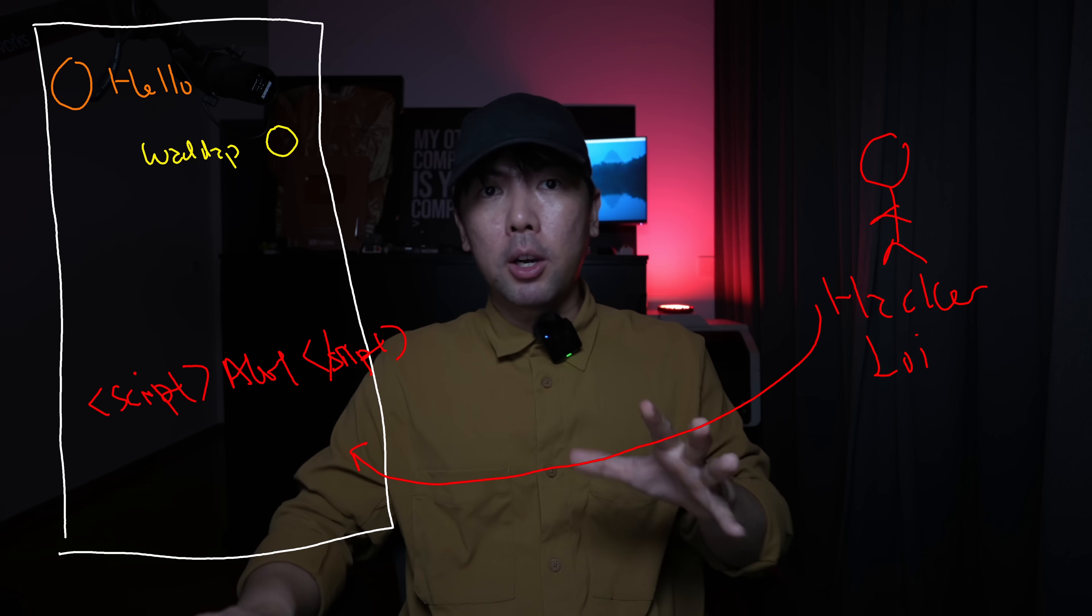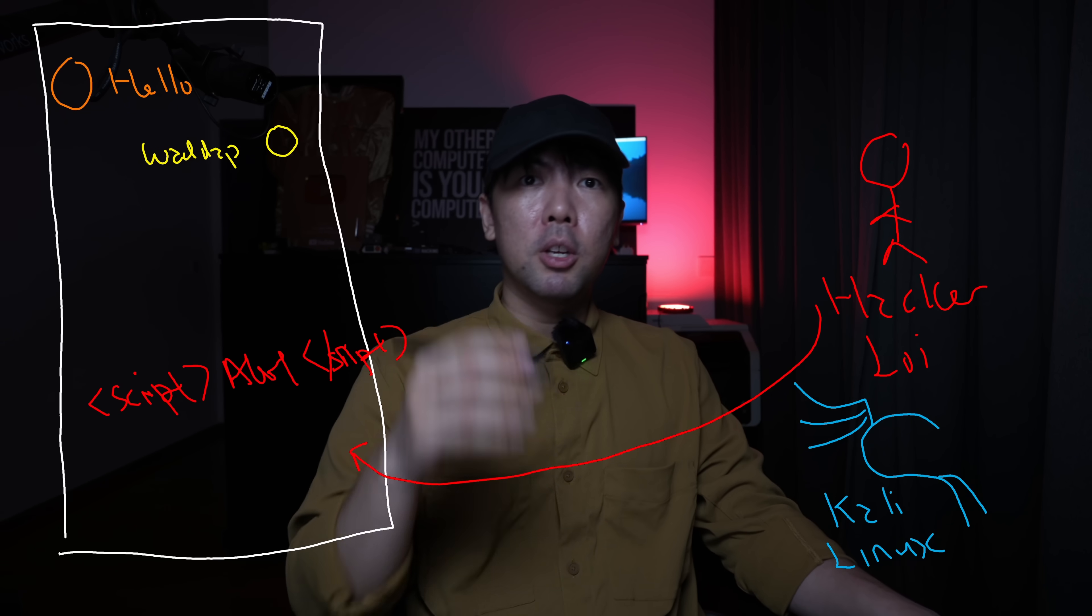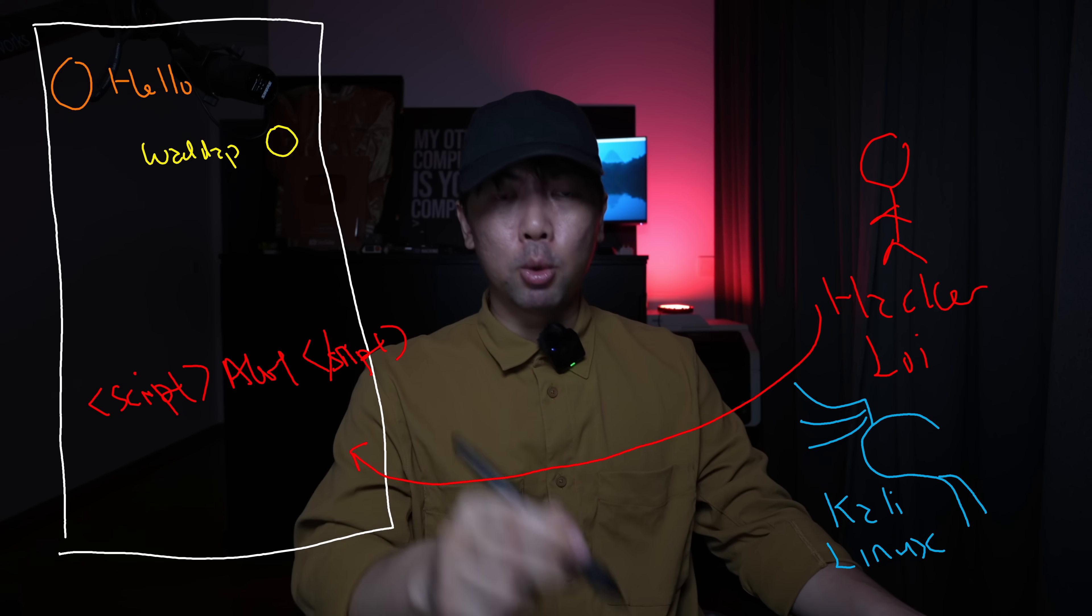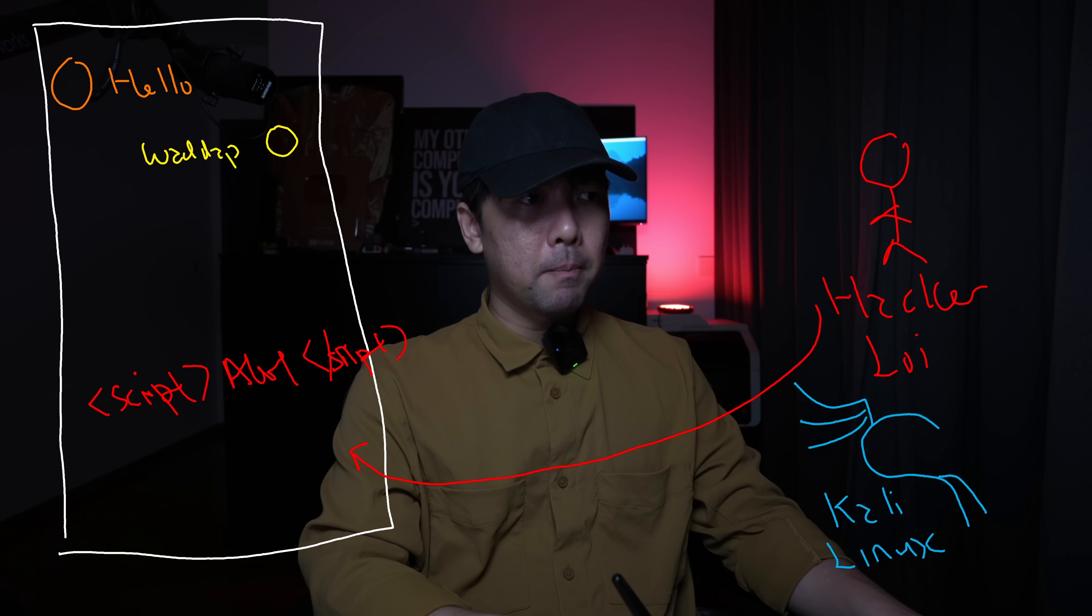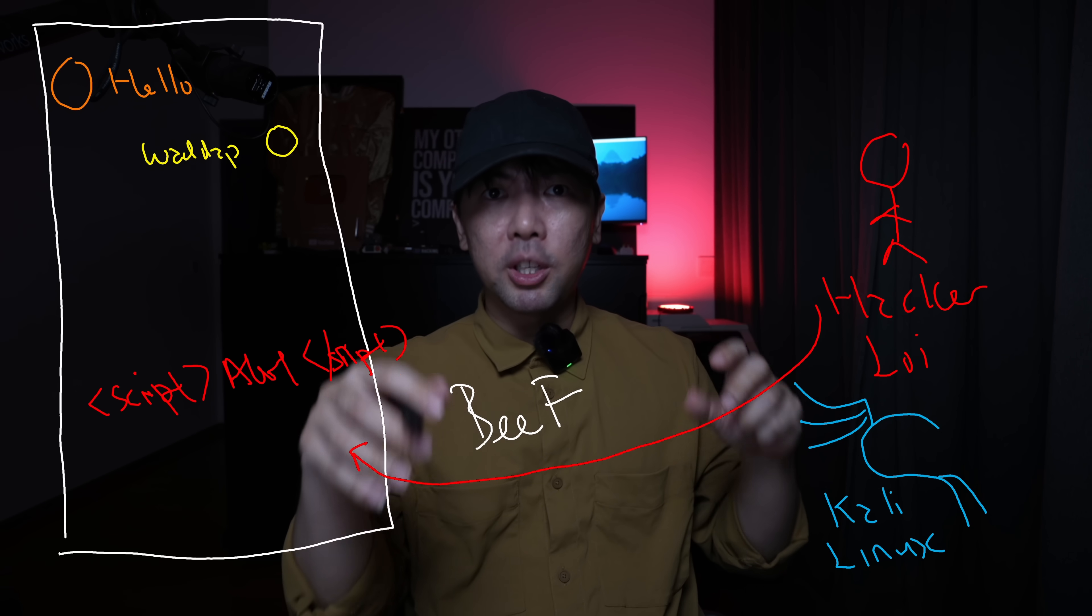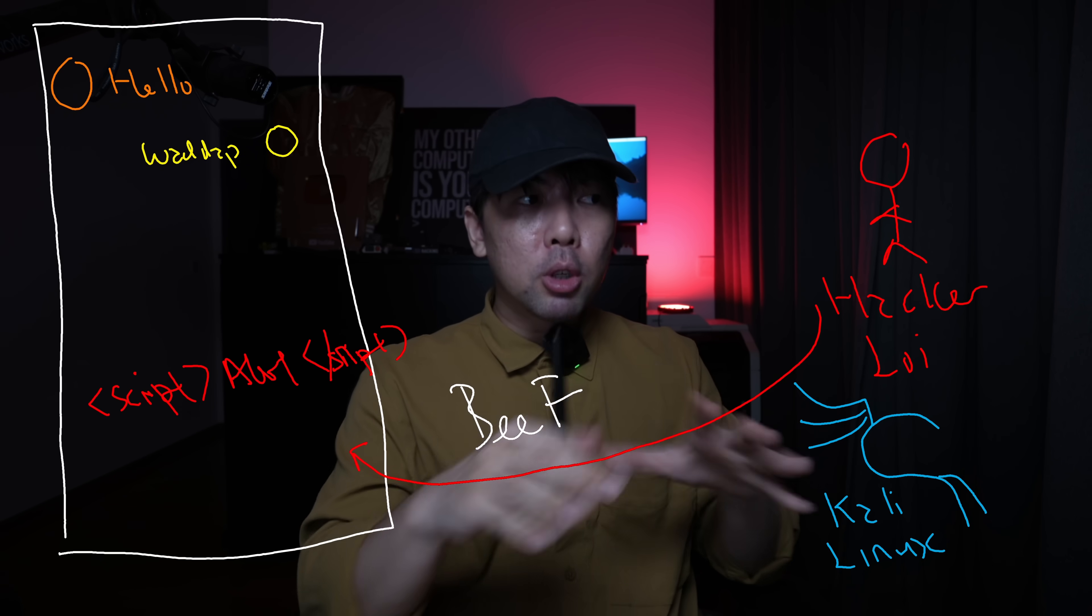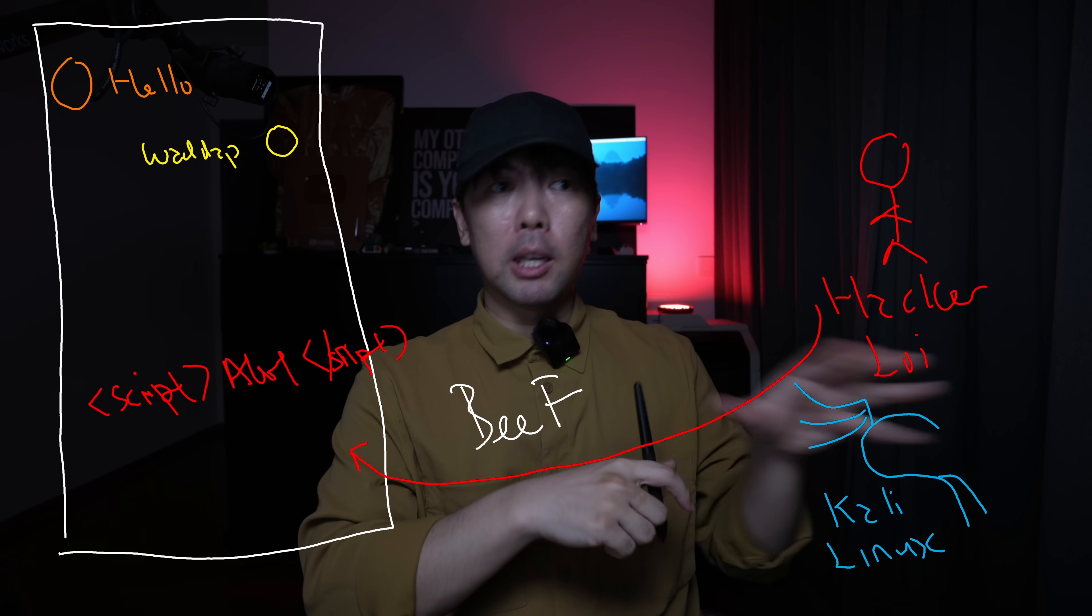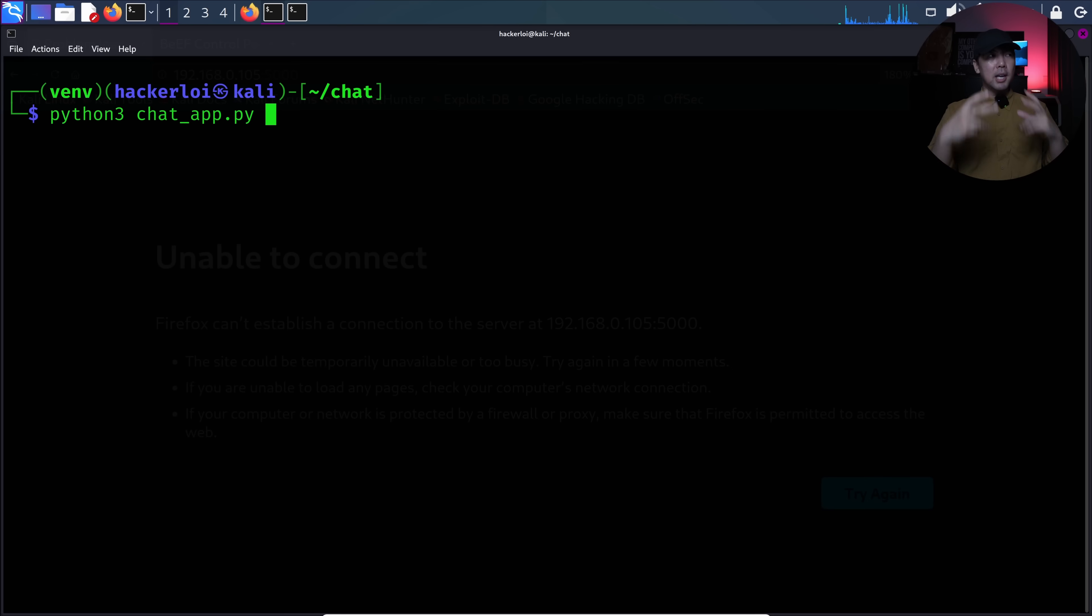And if that works, load up Kali Linux, which has a specific tool here called Browser Exploitation Framework, that is super powerful in terms of injecting remote control over into the browser, including a lot of these different types of phishing techniques.